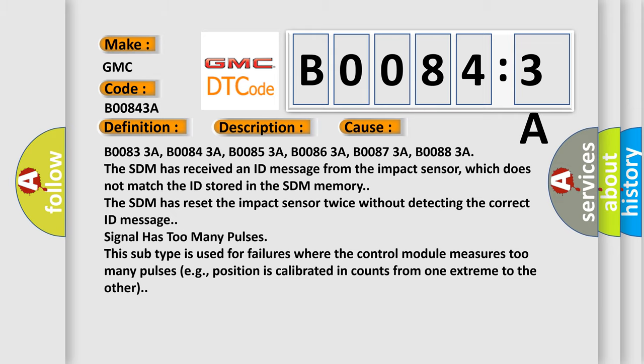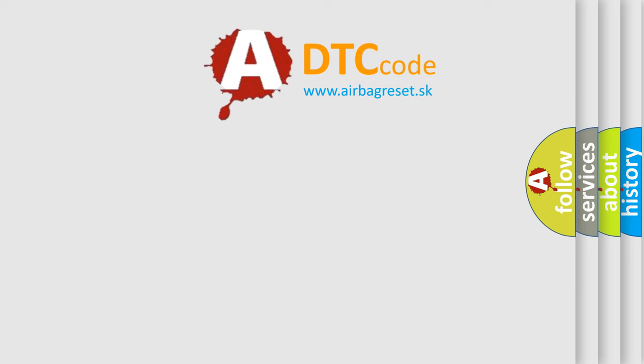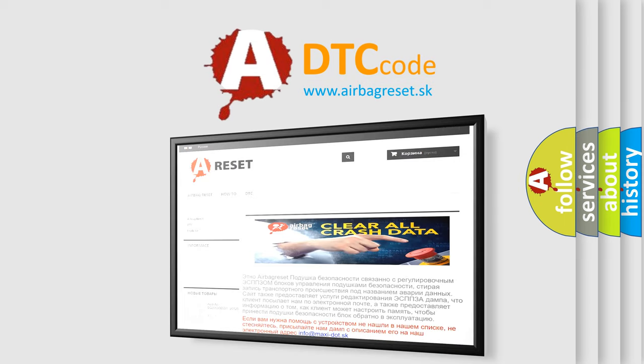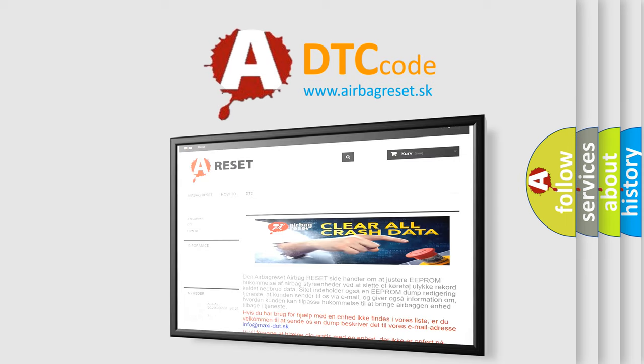The Airbag Reset website aims to provide information in 52 languages. Thank you for your attention and stay tuned for the next video.